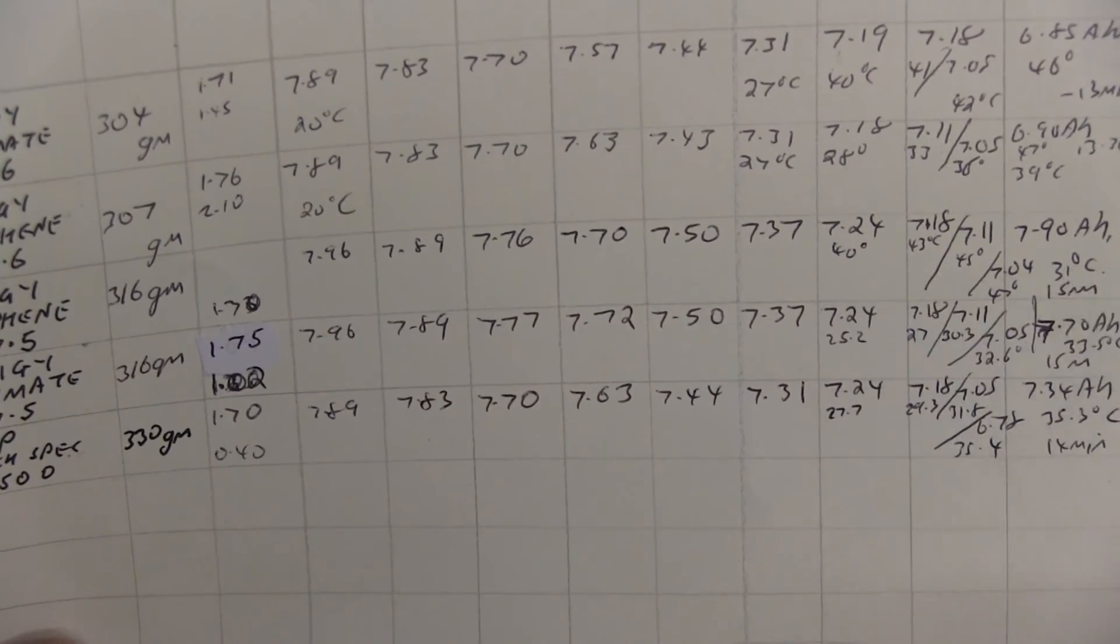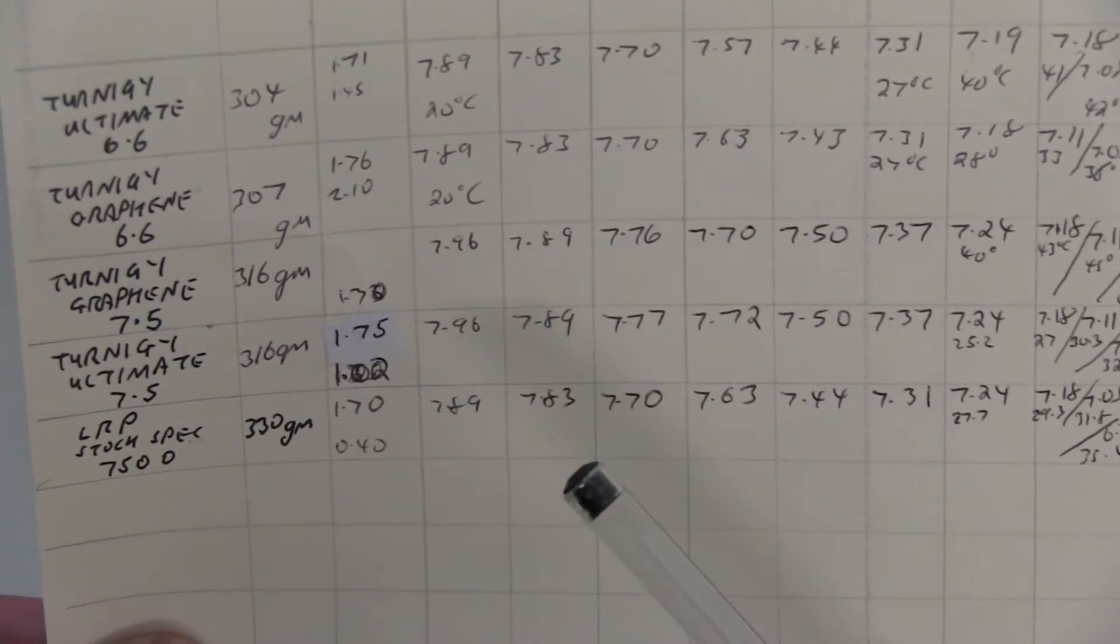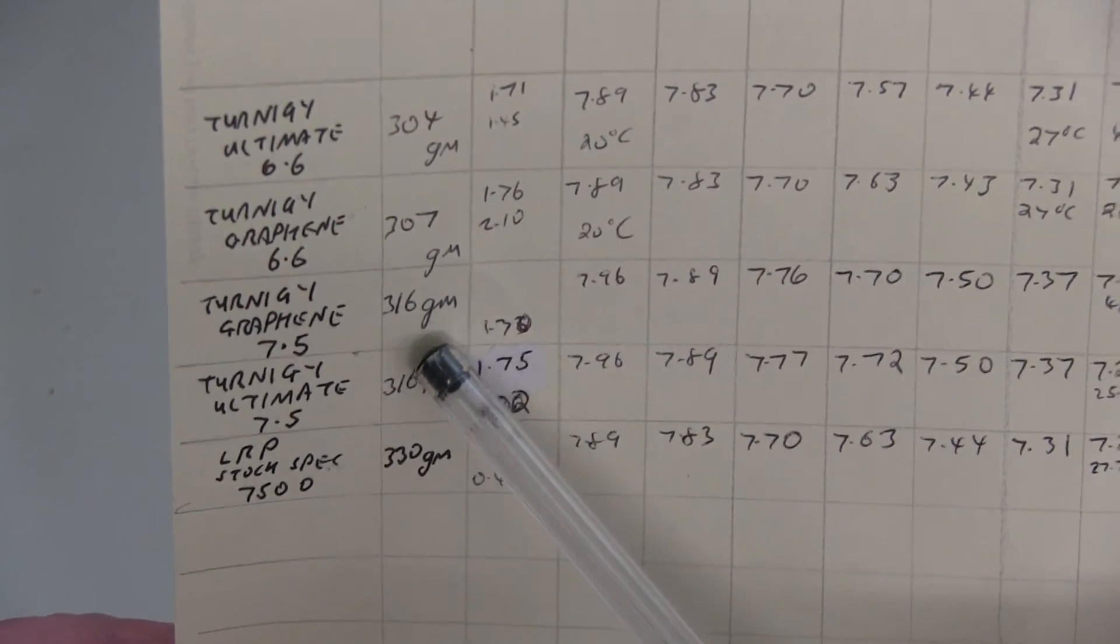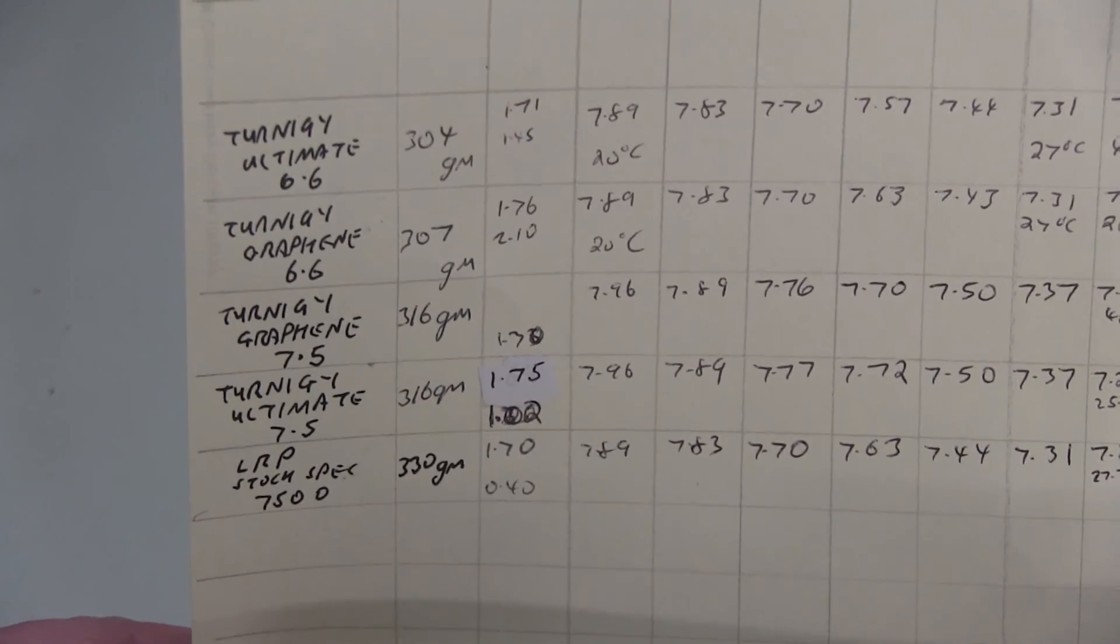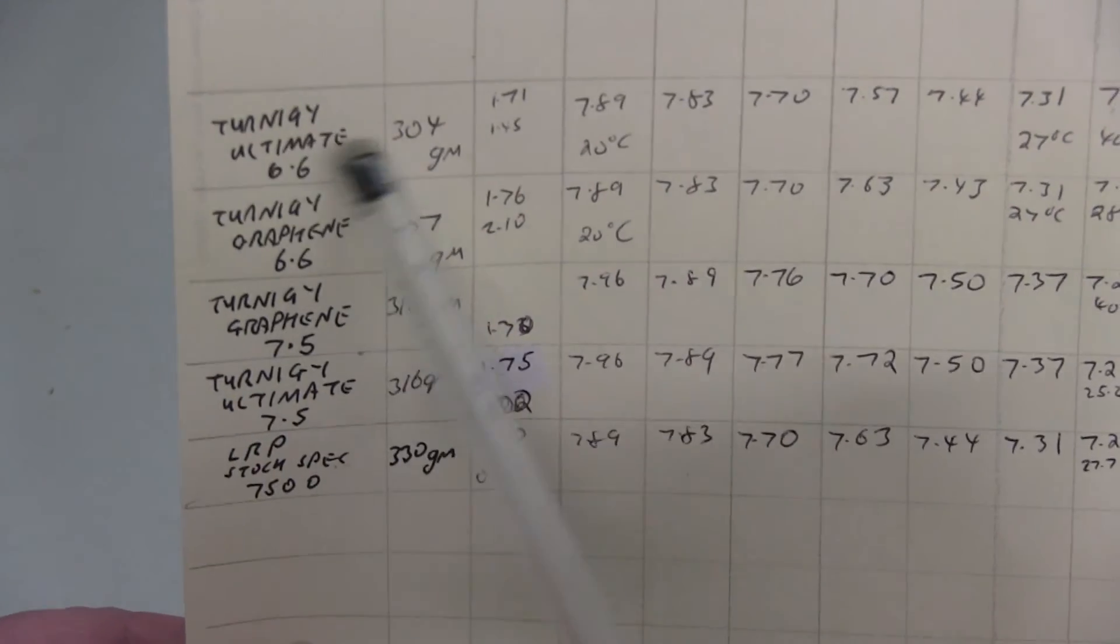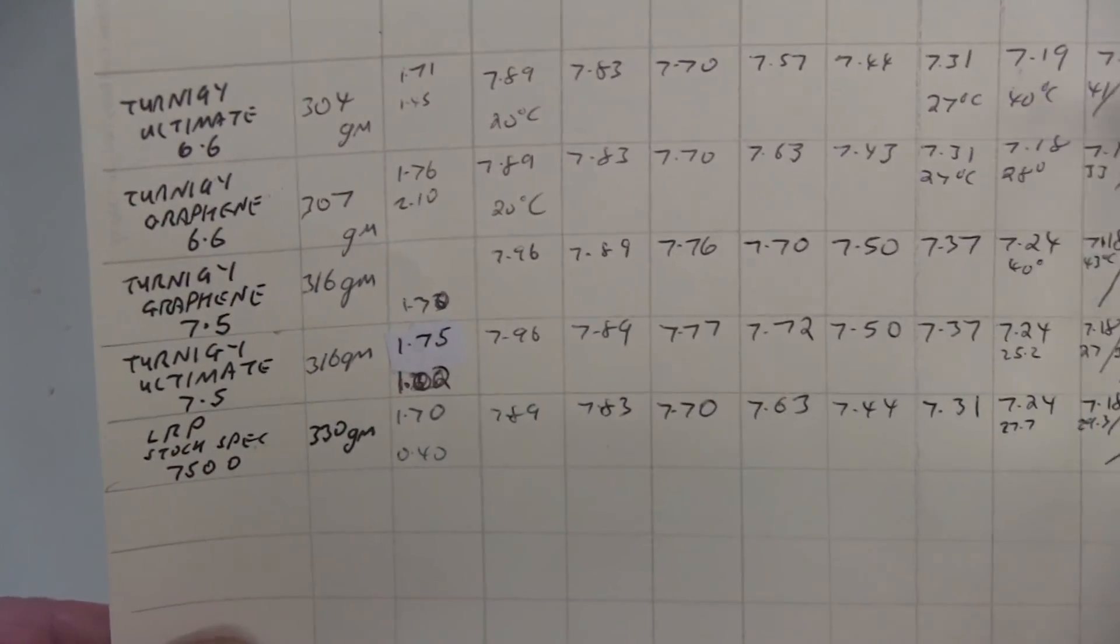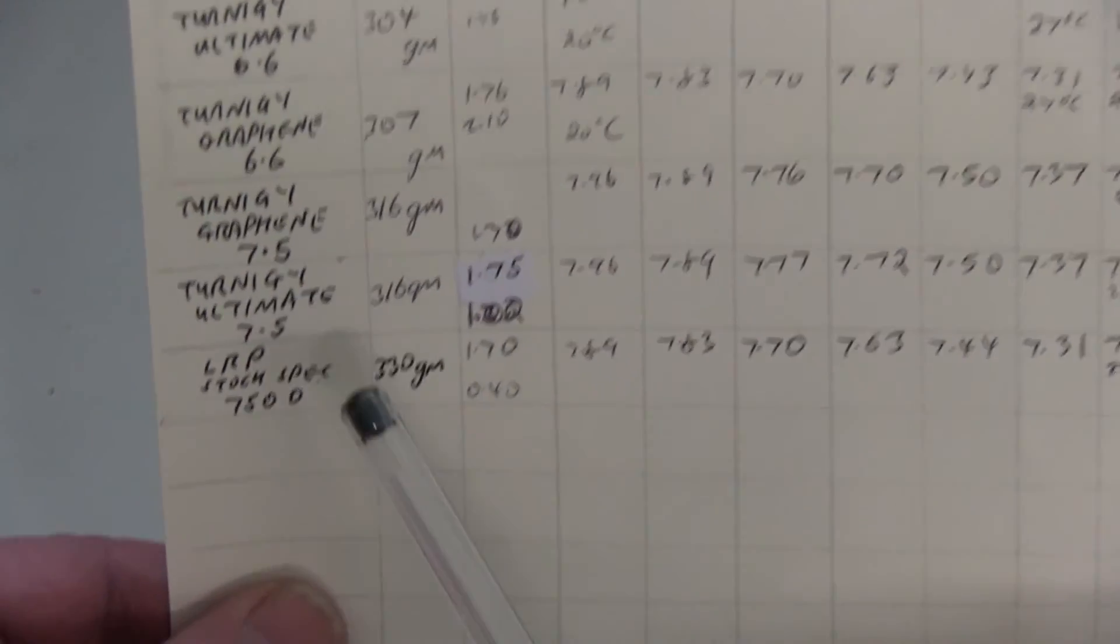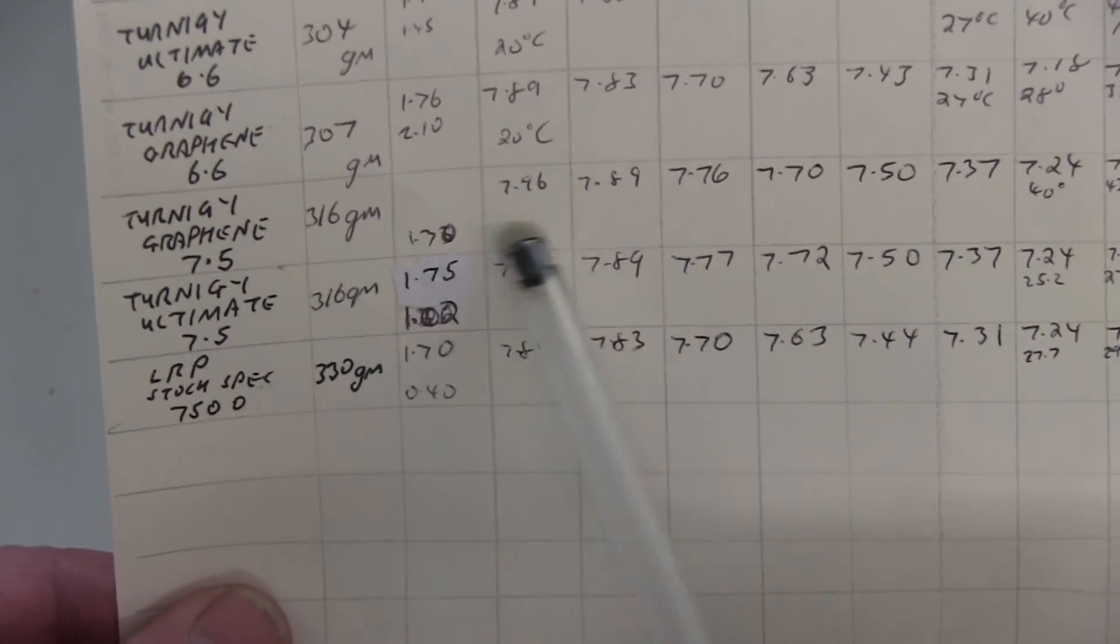And all the way through if you were interested and needed the power. So for an extra 10 grams or so, I reckon if you can use the 7.5 it's definitely going to be a little bit better than the 6.6s. Otherwise use the Ternogy Ultimate 6.6s, it seems to be equal to the Graphene.